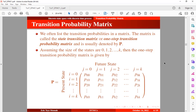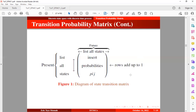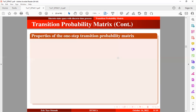This is another way we can show the transition probability matrix — we insert the probabilities here. This side represents the present state, and this side represents the future state. Now let's take a look at some properties of the one-step transition probability matrix.